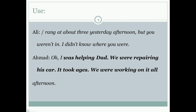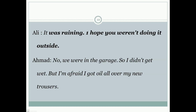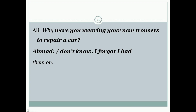Here is a practice exercise — a conversation between two friends, Ali and Ahmad. Ali: 'I rang at about three yesterday afternoon but you were not in. I did not know where you were.' Ahmad: 'Oh, I was helping dad. We were repairing his car — it took ages. We were working on it all afternoon.' Ali: 'It was raining. I hope you weren't doing it outside.' Ahmad: 'No, we were in the garage so I didn't get wet, but I'm afraid I got oil all over my new trousers.'